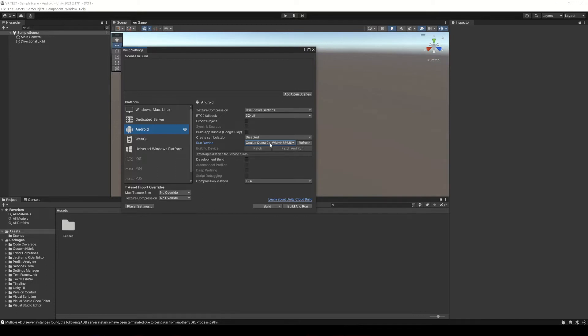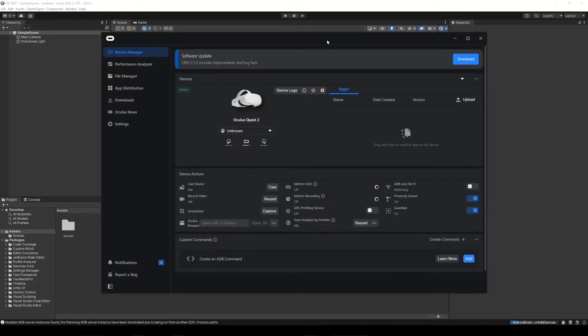If your device doesn't appear on this list, it's probably because your Oculus is not configured in developer mode, or it may also be that you have to enable USB debugging in the Oculus options. In case you can't get your Oculus to appear on this list, you can still create an APK build and then install it on the Oculus using the Oculus Developer Hub. With the device connected, drag the APK file to this window and the application will automatically install on the Oculus.